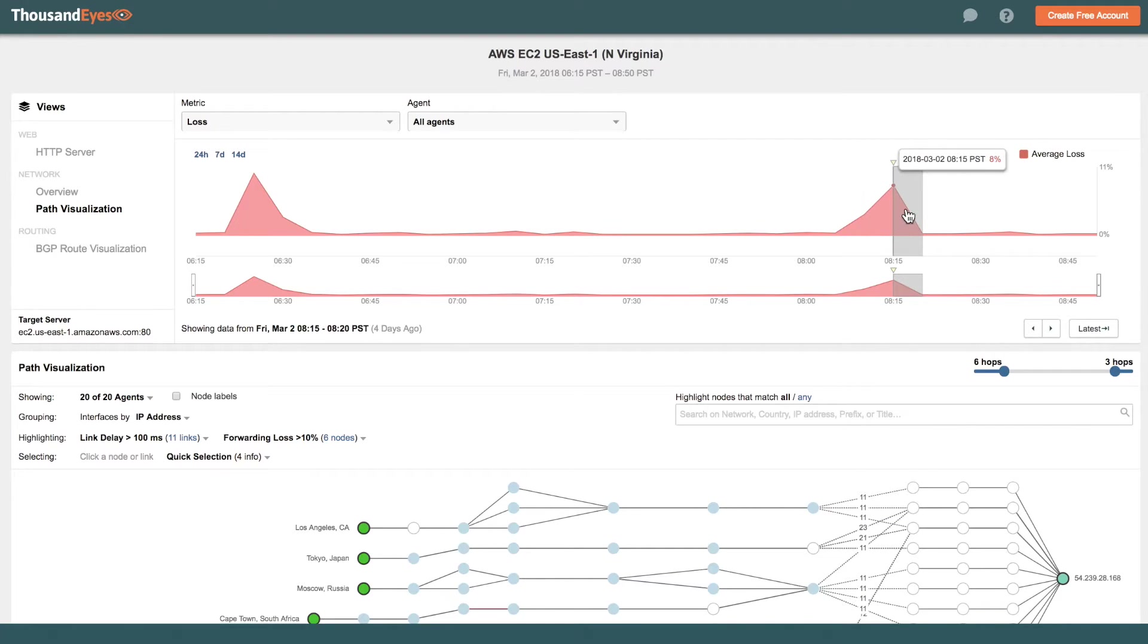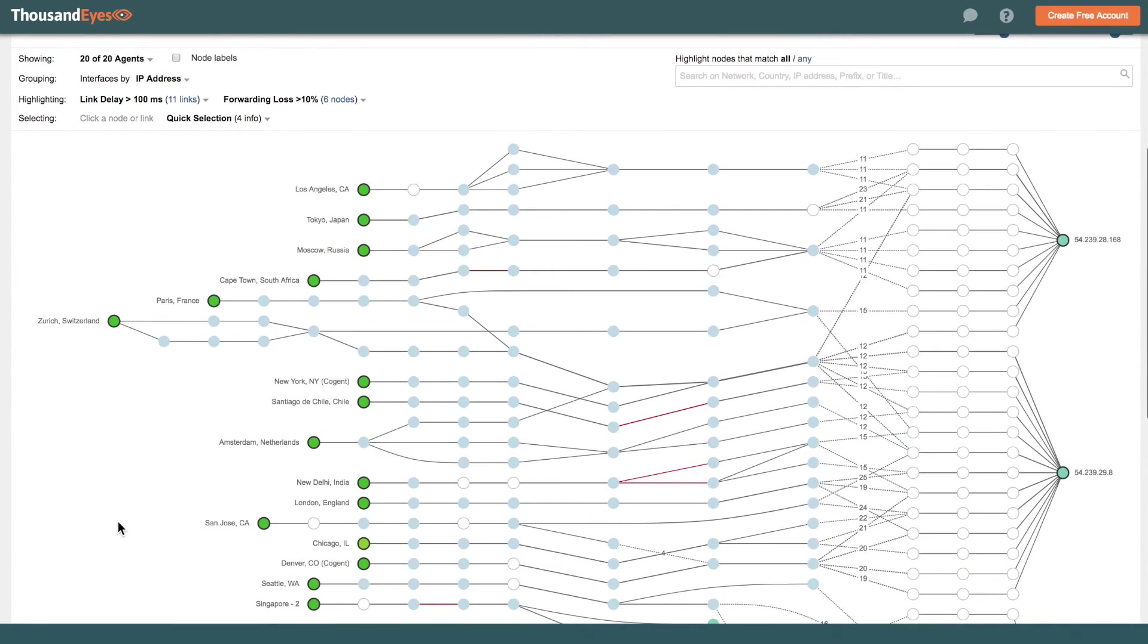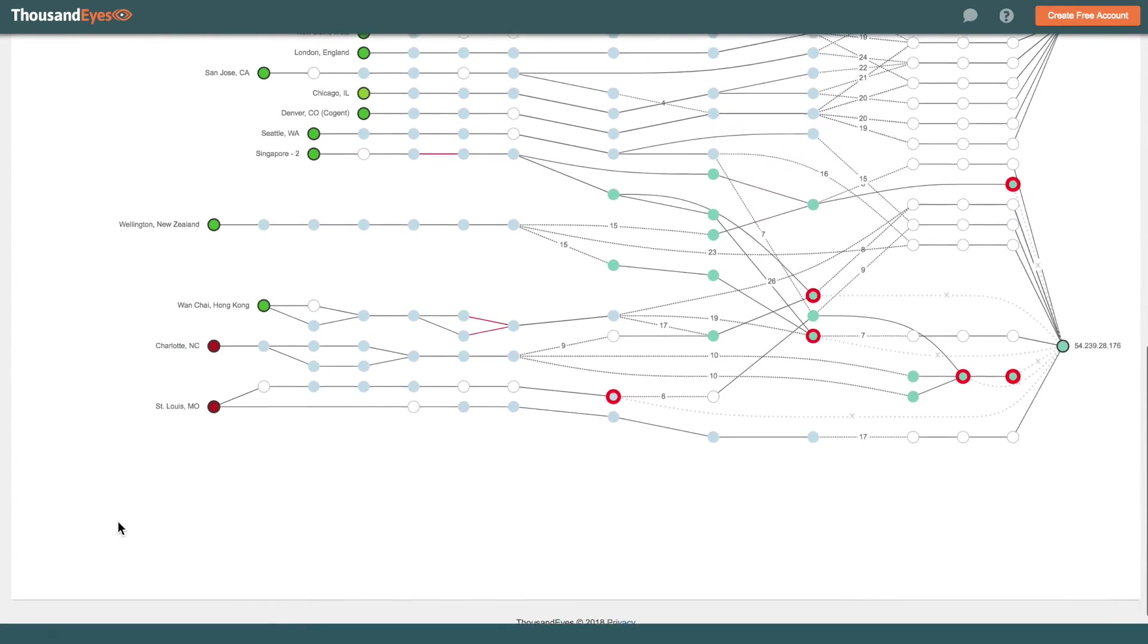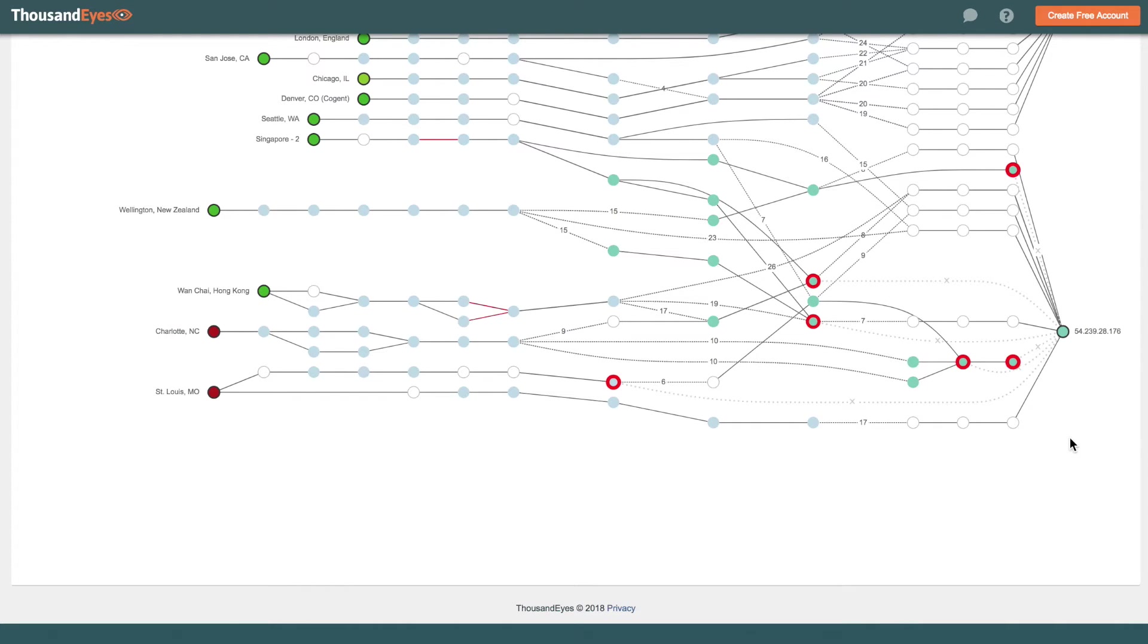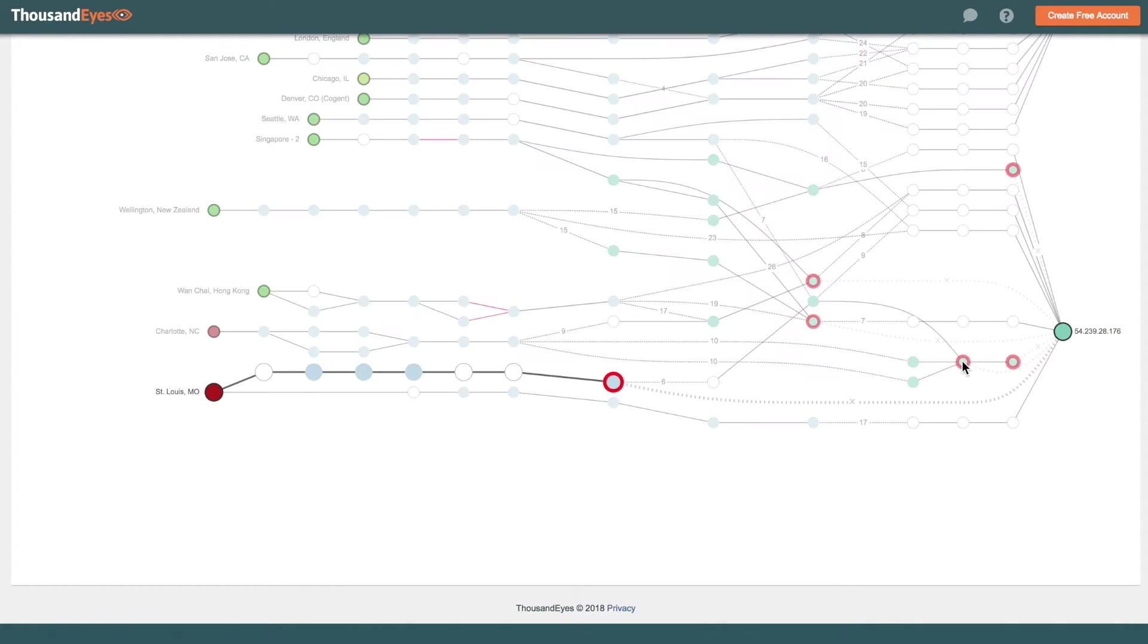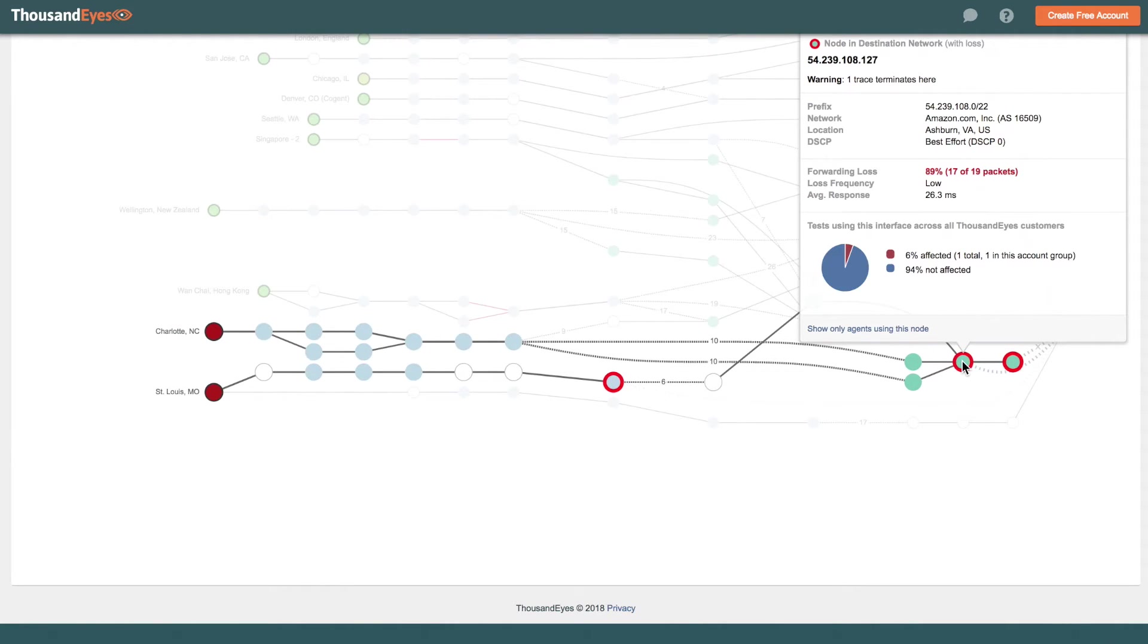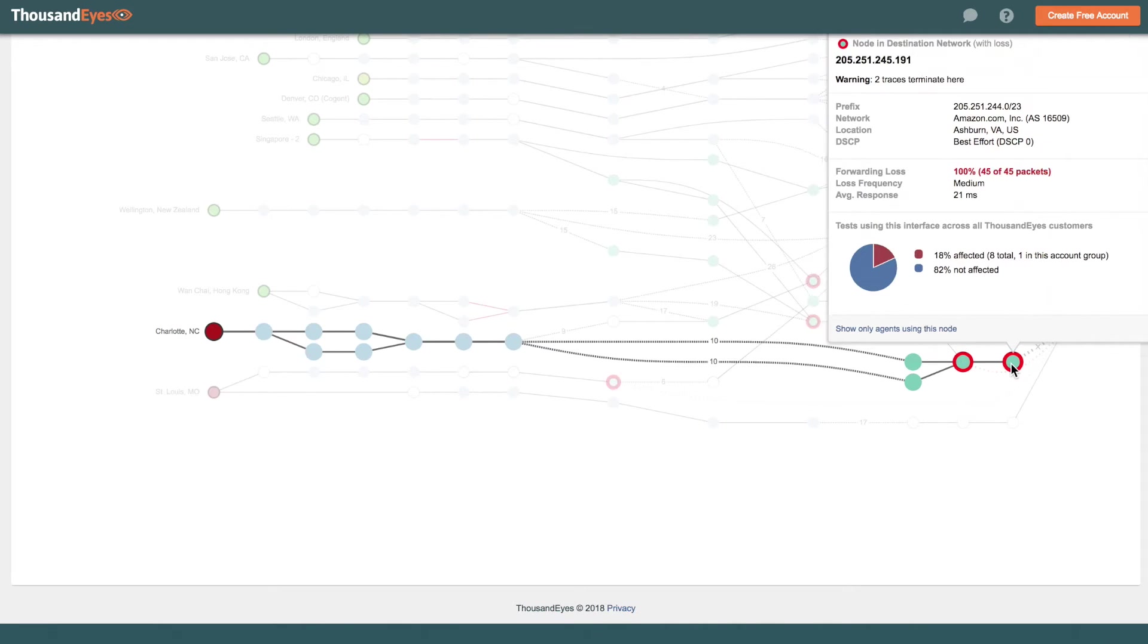And for this particular spike that happened at about 8:15am Pacific, if you scroll down through this visualization, we are seeing a number of hot spots through the Amazon networks. All of these dots with red circles, they all happen to be inside AWS and inside the Ashburn, Virginia location. And that points to some issues going on at the Ashburn location.